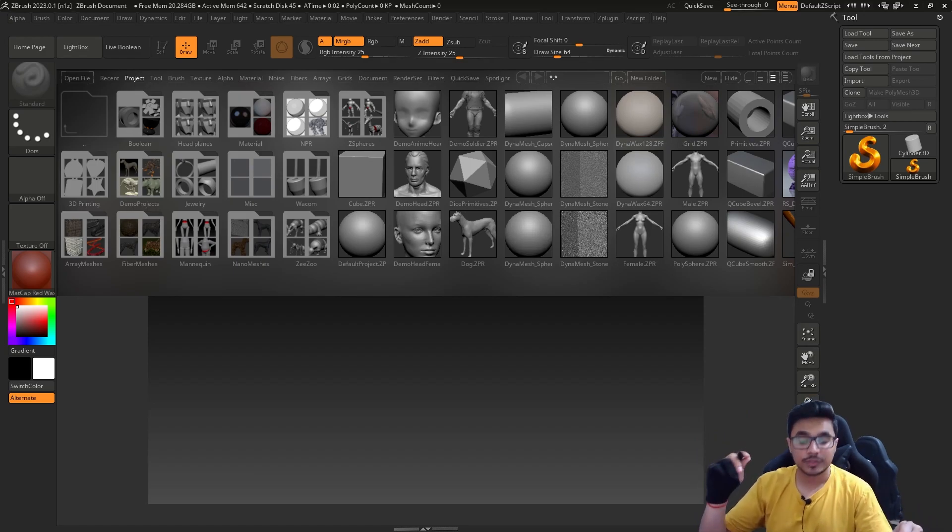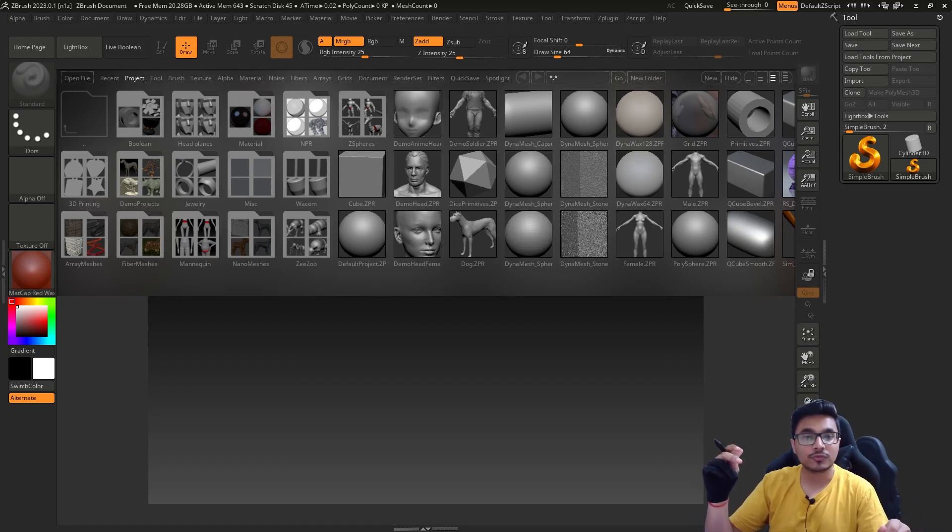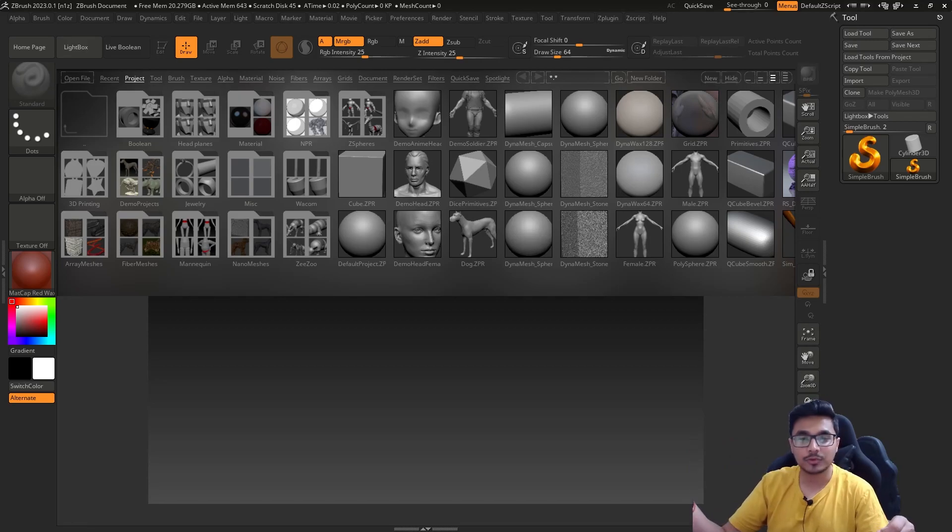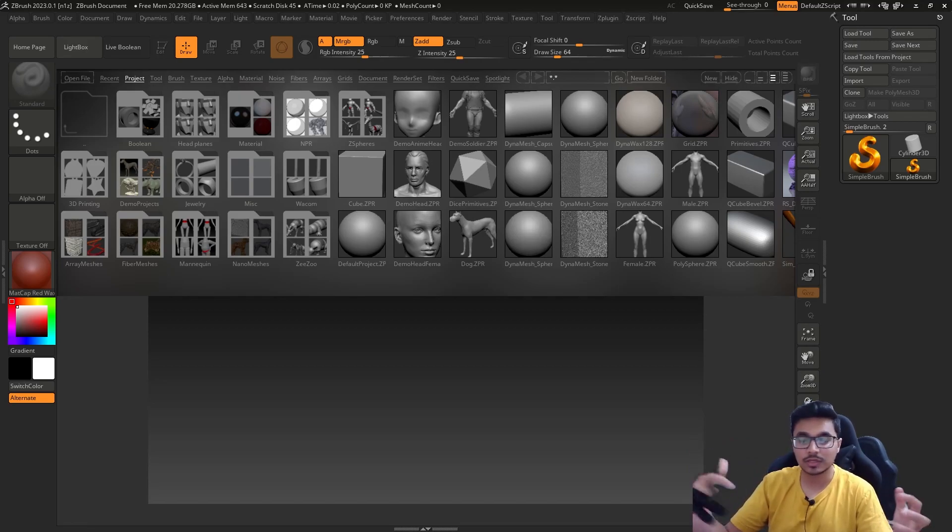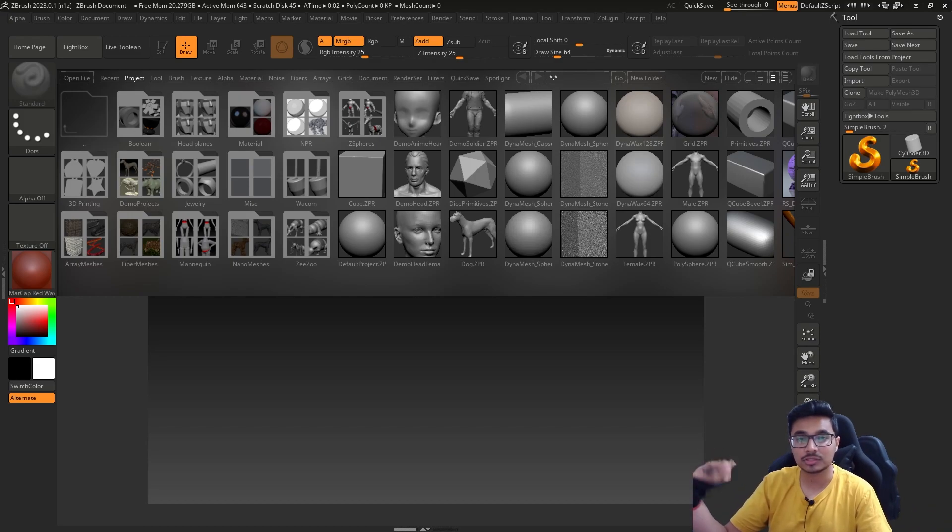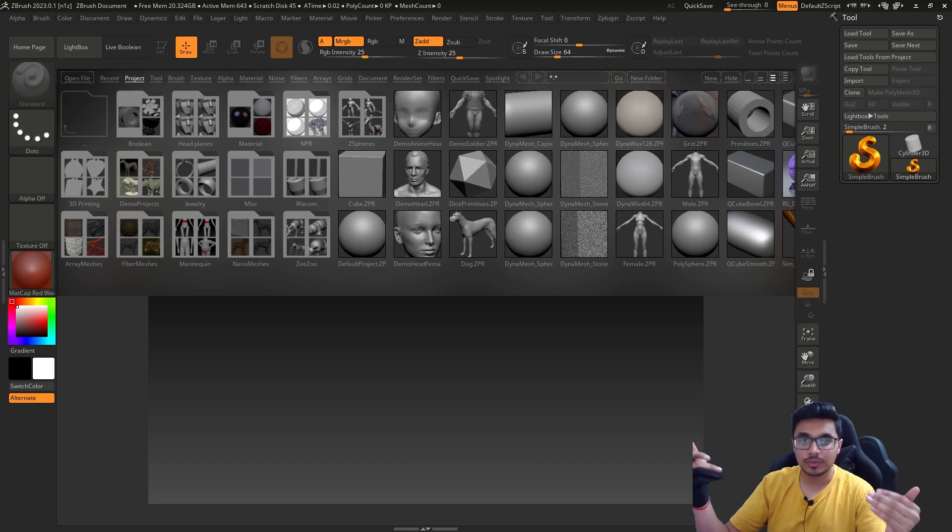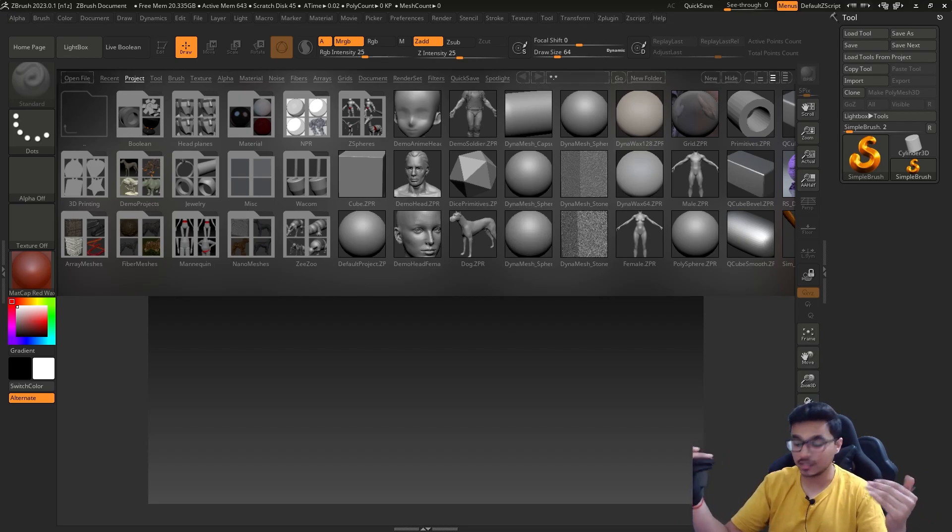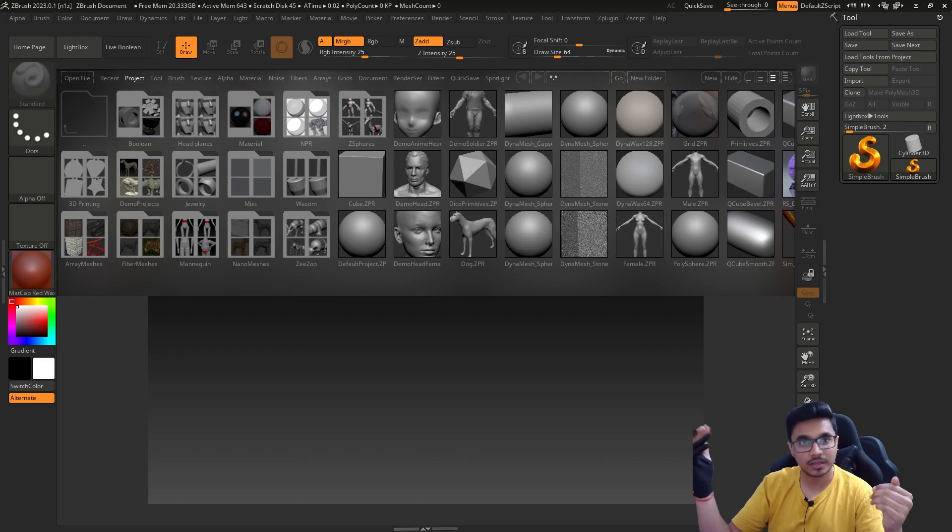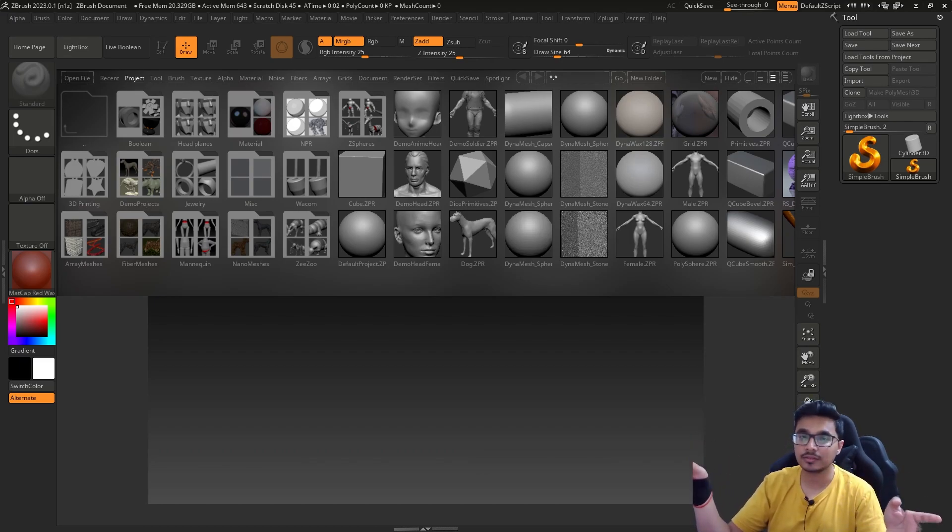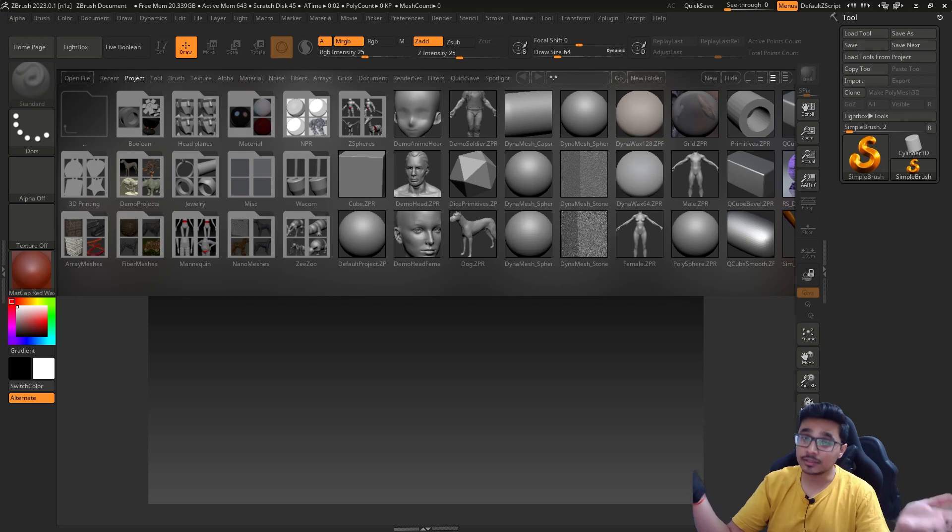Why do we use ZBrush? ZBrush is mainly used for creating high-poly details for models in movies or wherever you see something which is highly detailed in mesh. We use ZBrush for that, and it is the industry standard software.